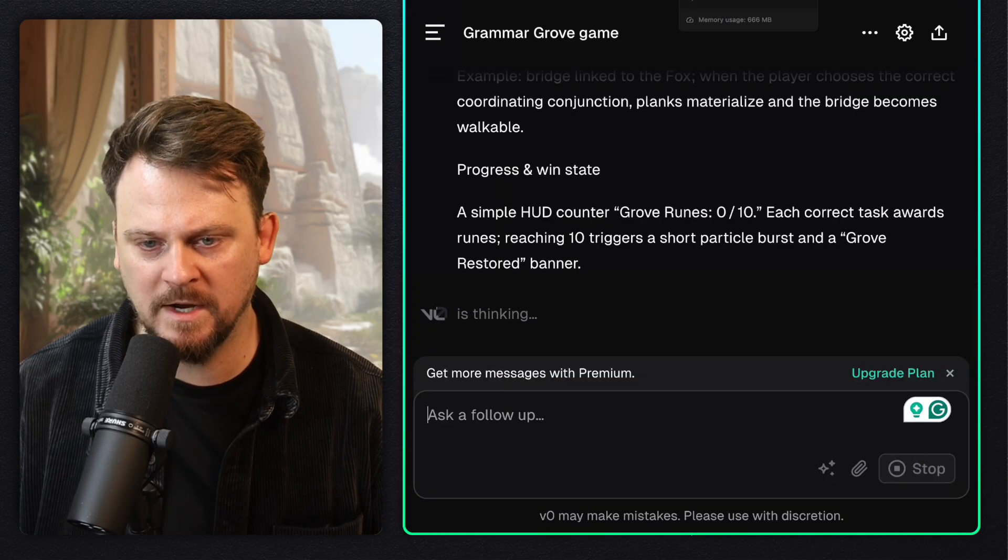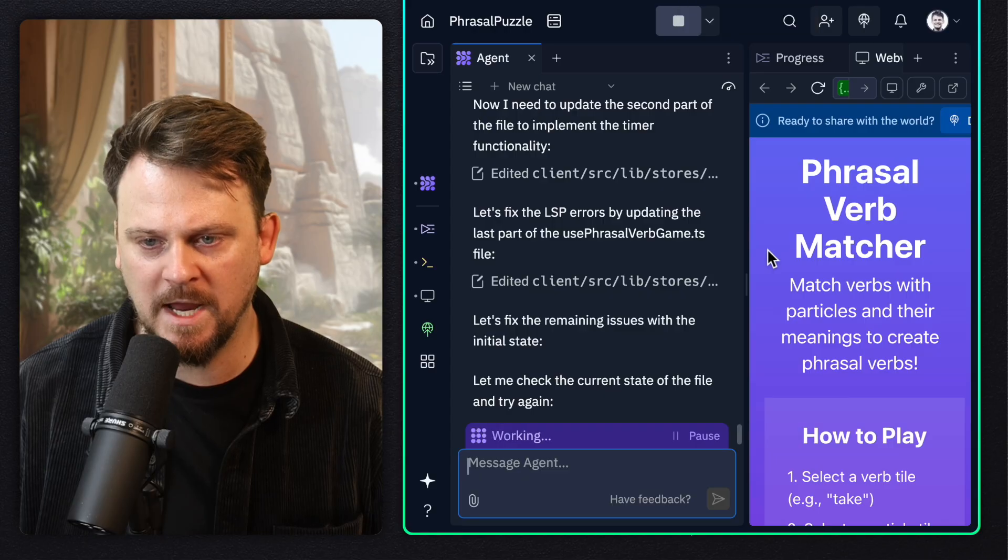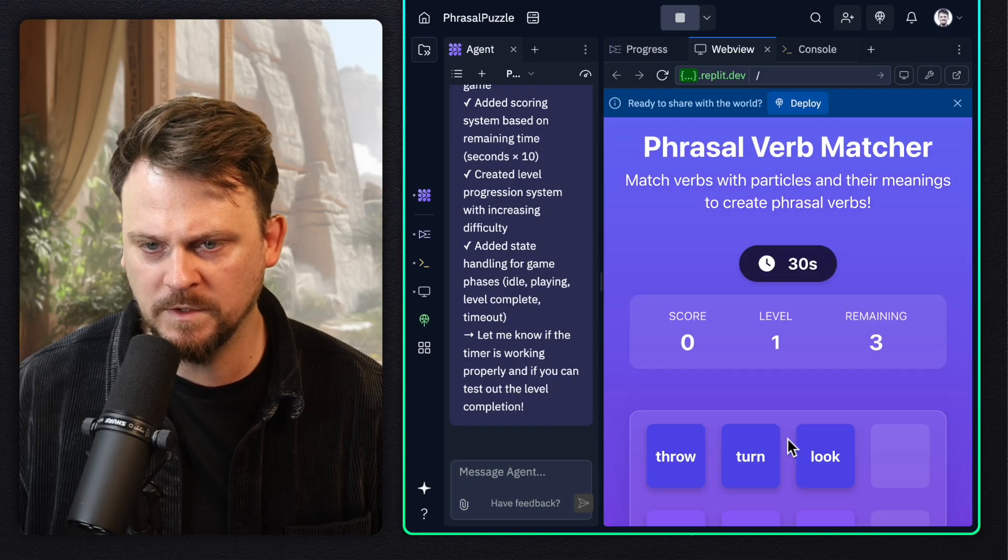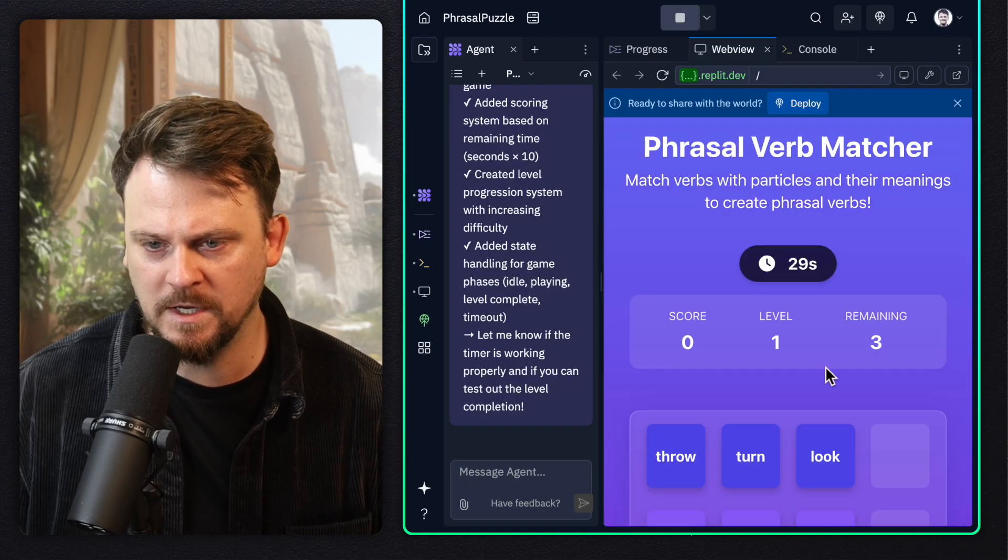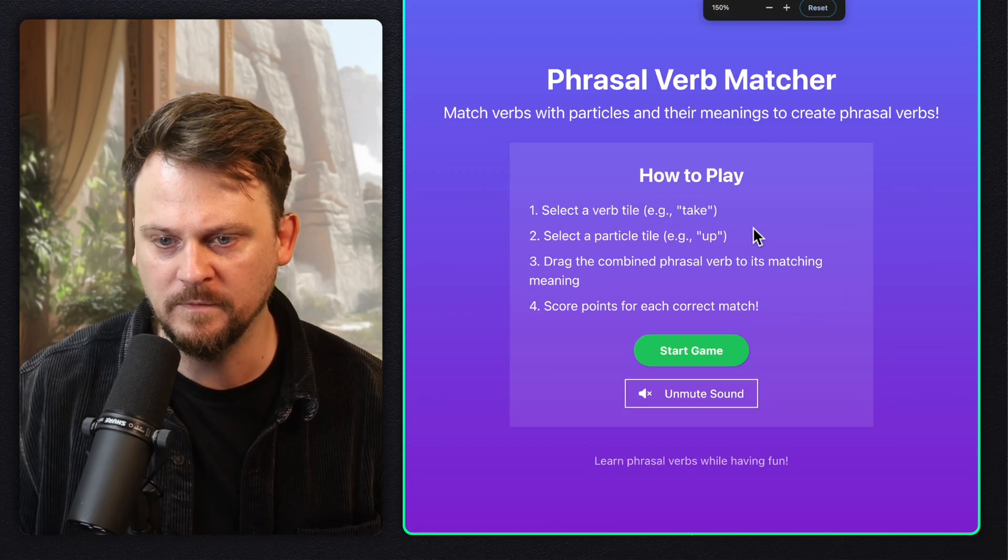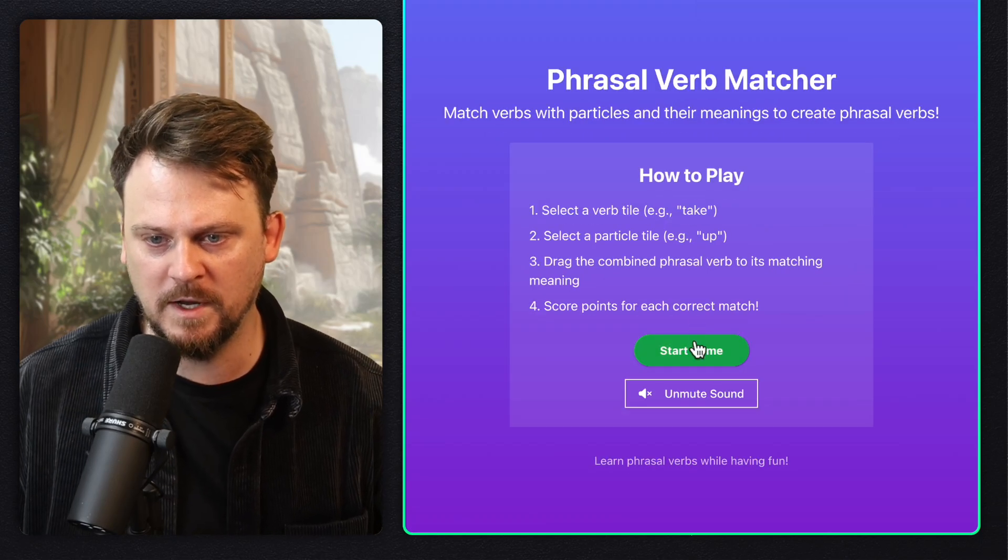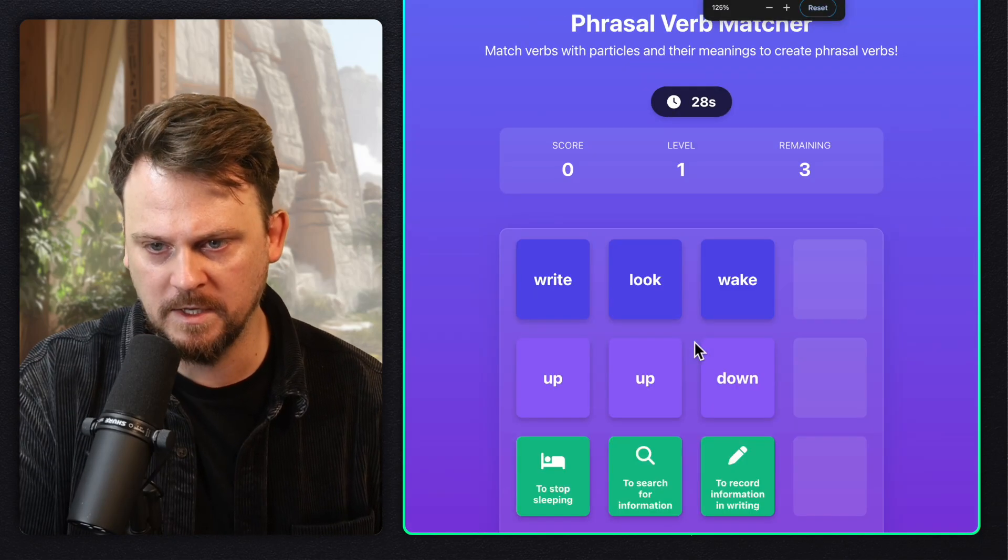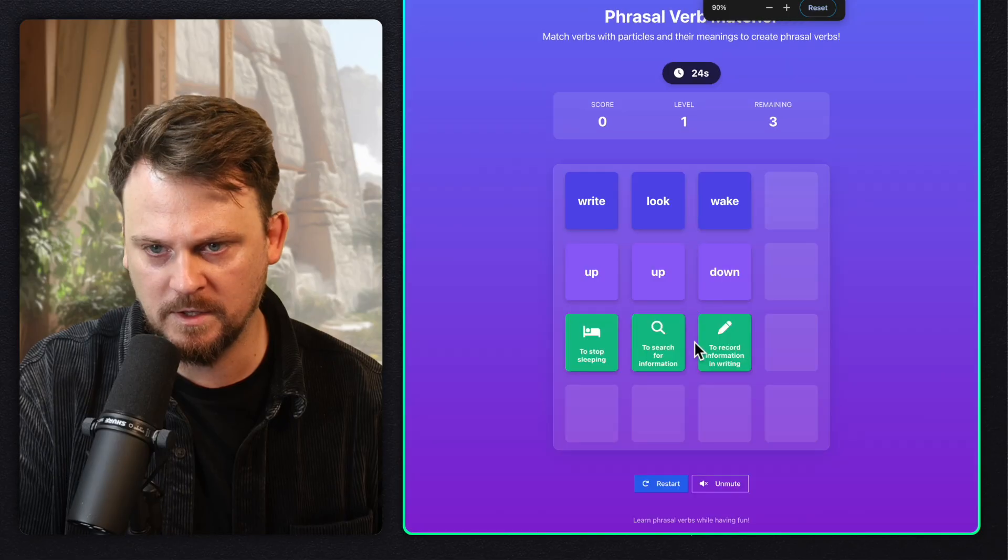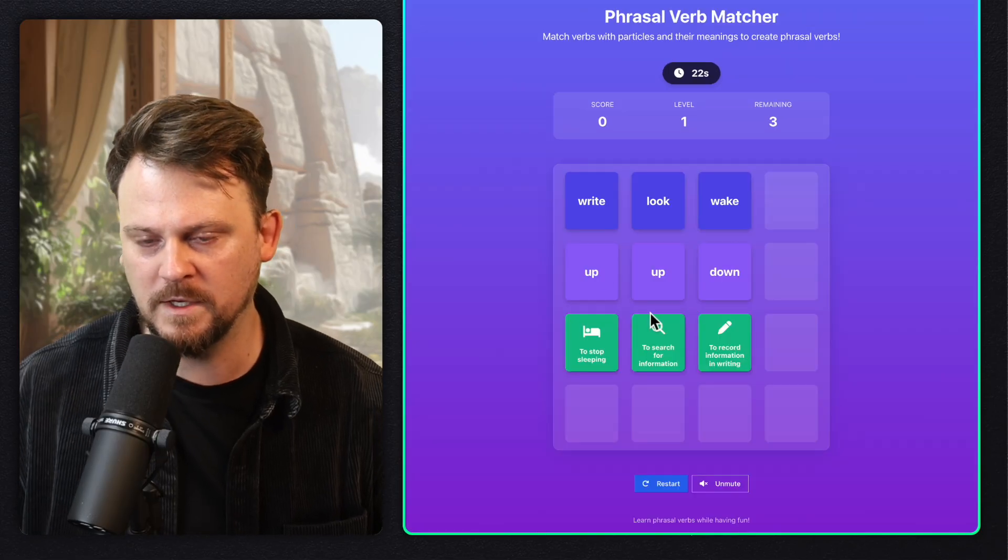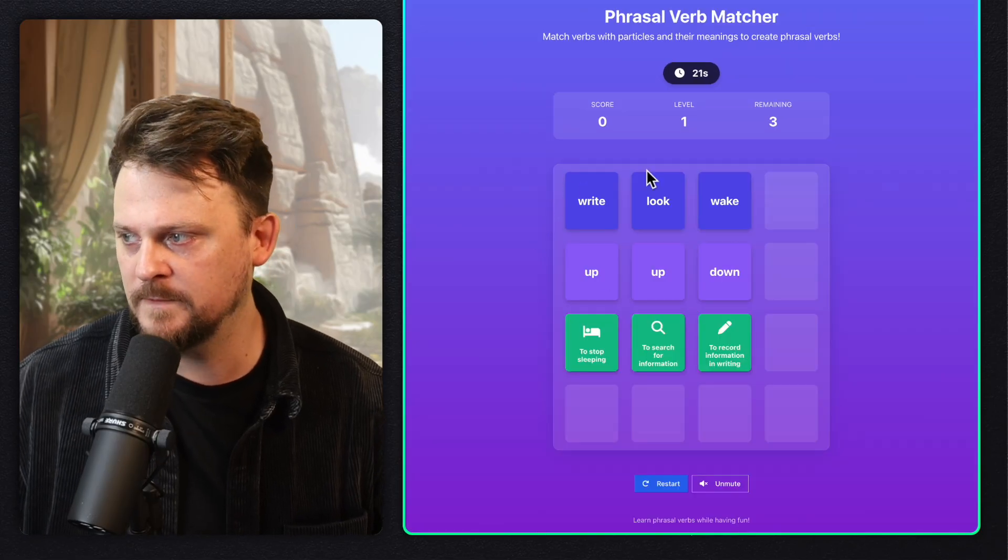Now let's go back to the Replit Agent. The phrasal verbs matcher is ready. So here's a full screen view. Let's try this out. Start game. Oh, I need to zoom out. Sorry for the bad viewing experience here.